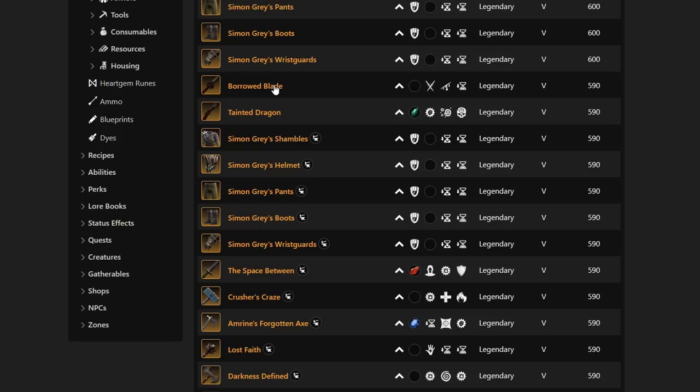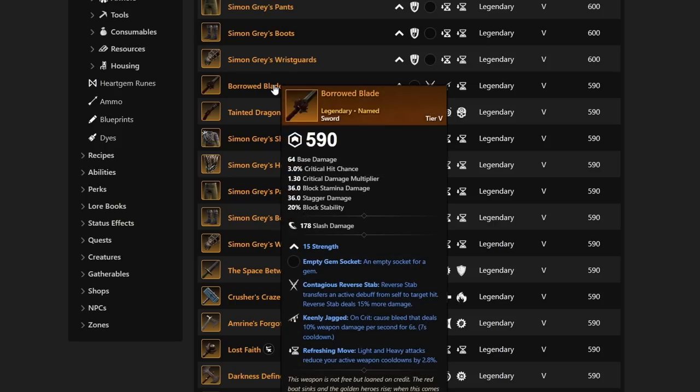Let's continue down. We have Borrowed Blade, and this one's going to be very interesting. It's going to have Contagious Reverse Stab, Keenly Jagged, and Refreshing Move, which is very solid if you are looking for that Reverse Stab perk. This is going to be a strength Blade that a lot of people going Sword and Shield may look for.